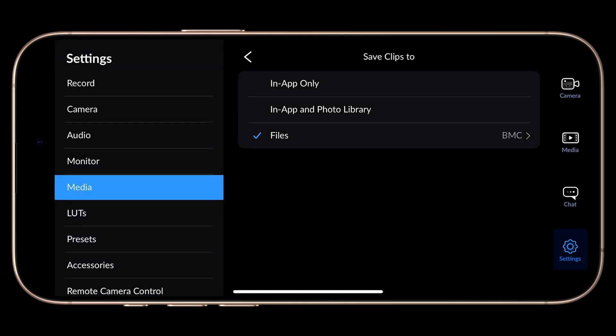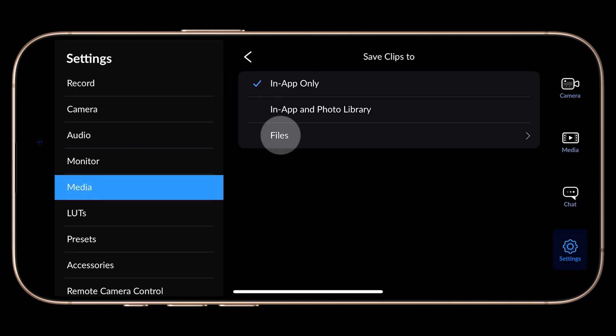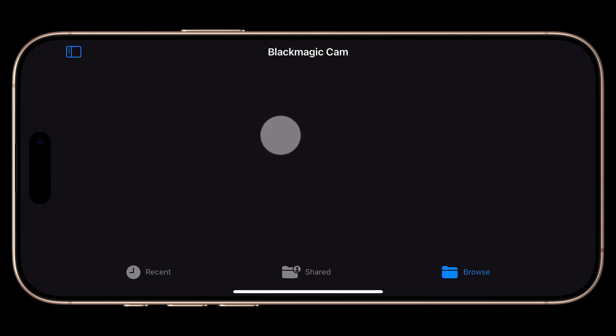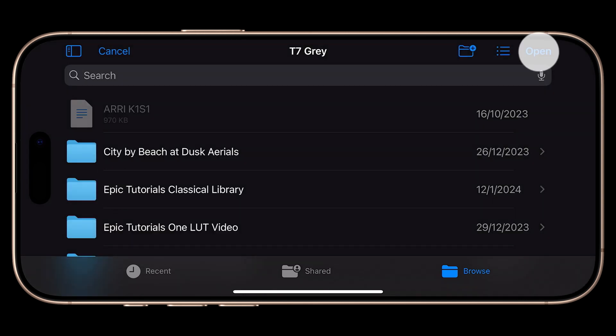And in fact, this is another fantastic workaround and one of the best things about recording directly to an SSD. Under Settings, Media, Save Clips To, choose your connected SSD, and now there are no more importing issues on macOS. Just connect it to your Mac and use it like a regular SSD — you know, those ones that let you open folders.